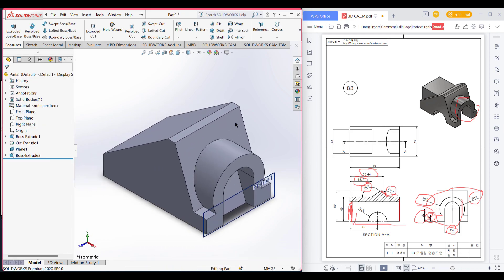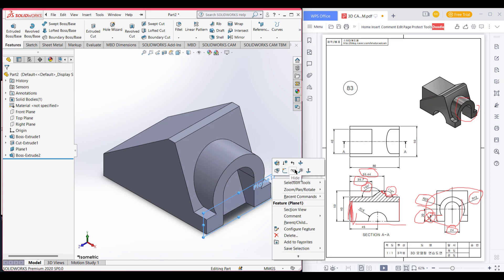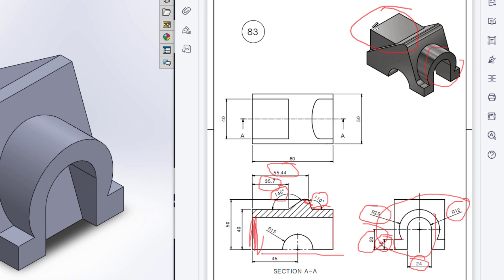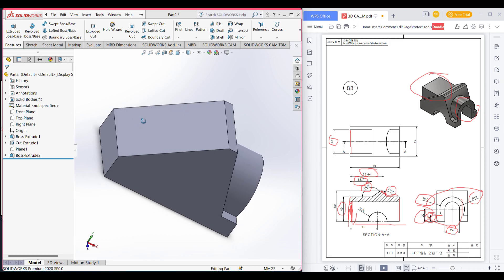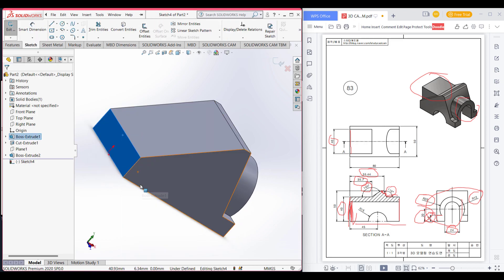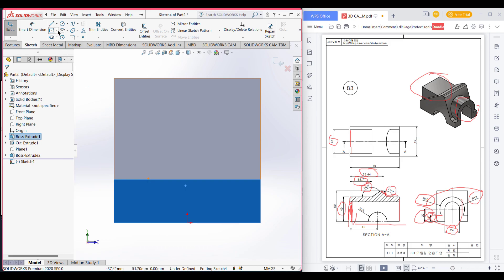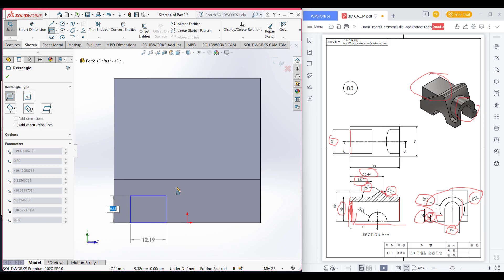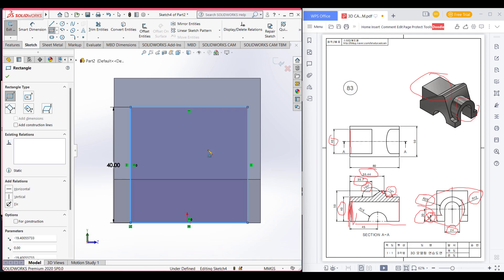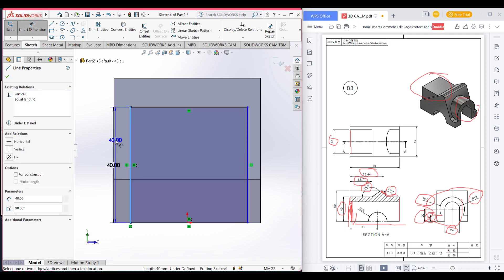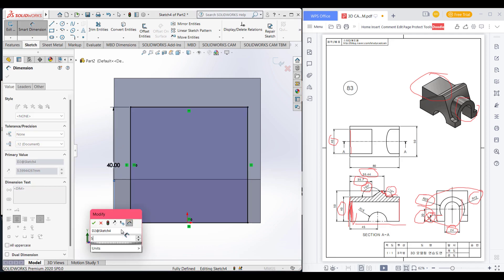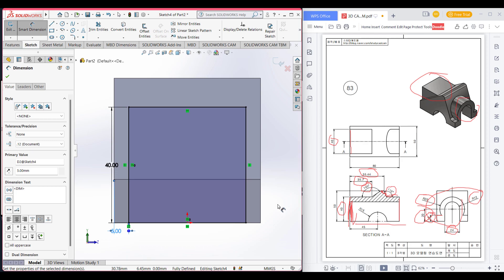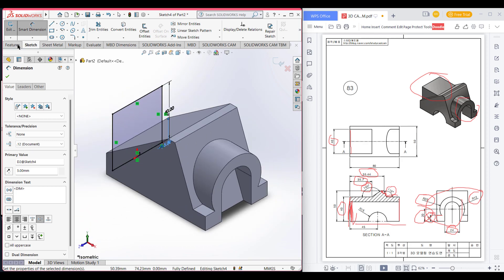We have done this part. Hide this plane. Now we have to draw this part — it is 40 units from this side and 40 units in height, so it is a square. Go to this side, select sketch, and normal to it. Select the corner rectangle, dimension it 40 by 40. It is 5 units apart from this line, so dimension it 5 units. Then go to features and extrude boss.